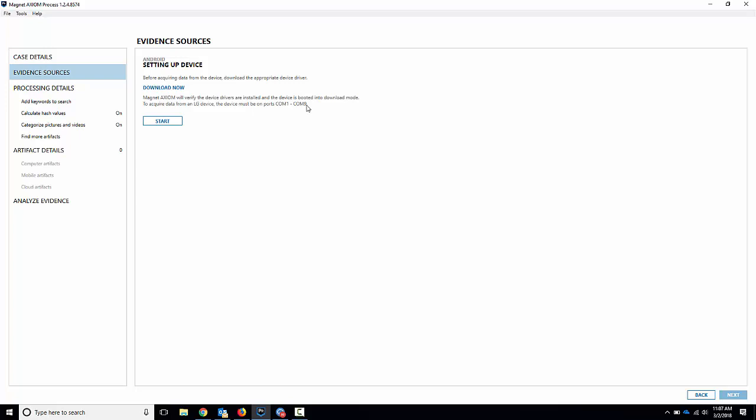If it ends up connecting to a com port higher than nine, you might have to change the com port, and I'll show you how to do that. I haven't got it connected quite yet, so we'll see where it lands, and then I'll show you in the video if it's on the wrong one. So we'll hit start here.